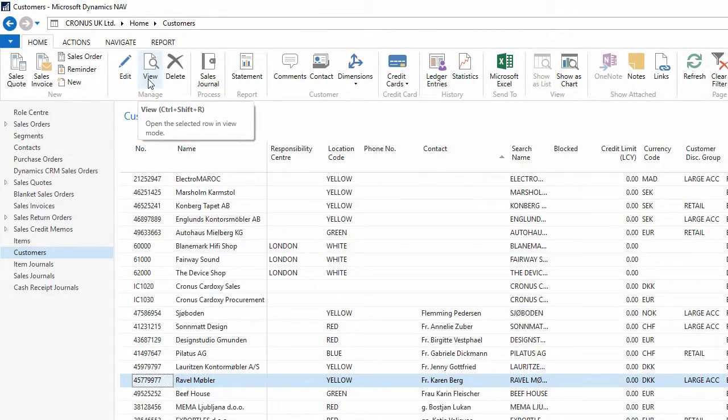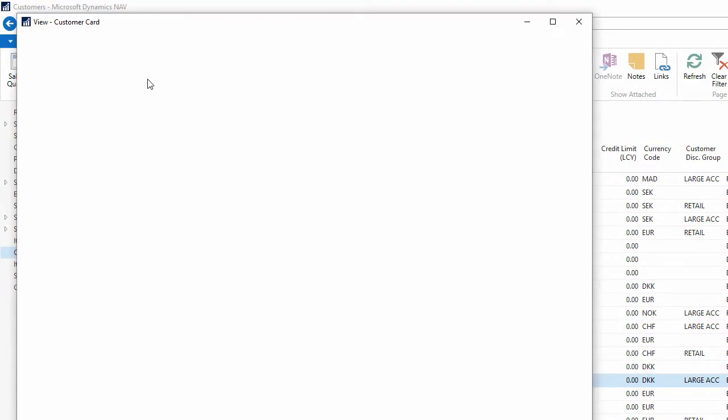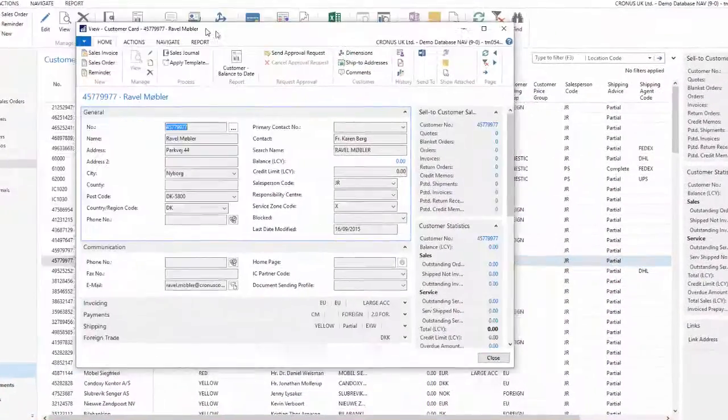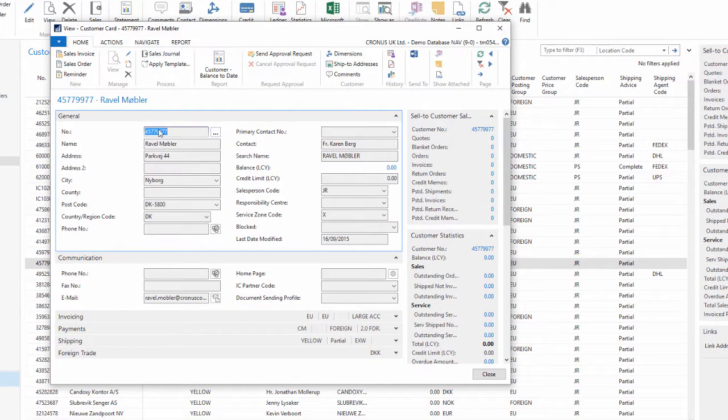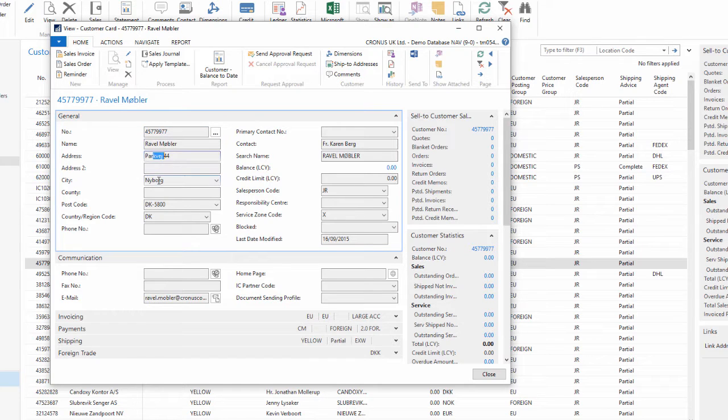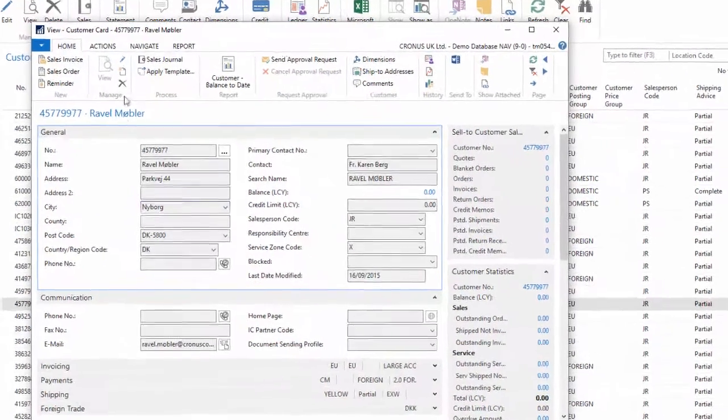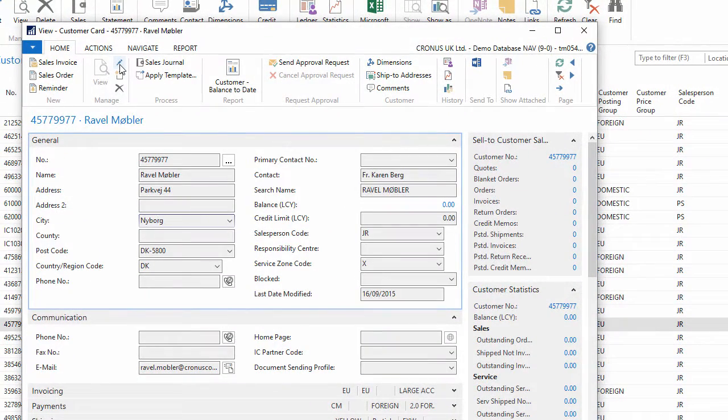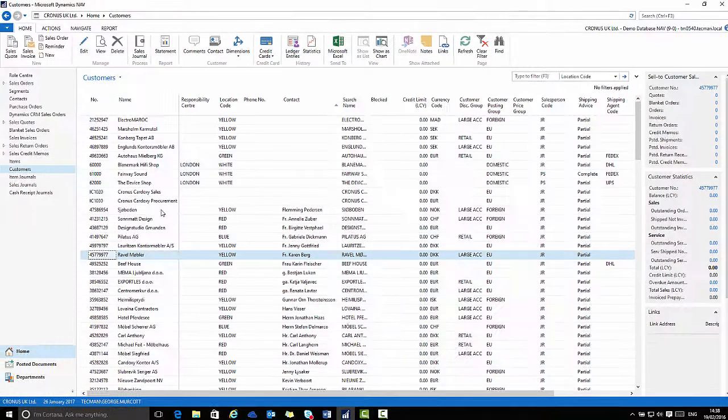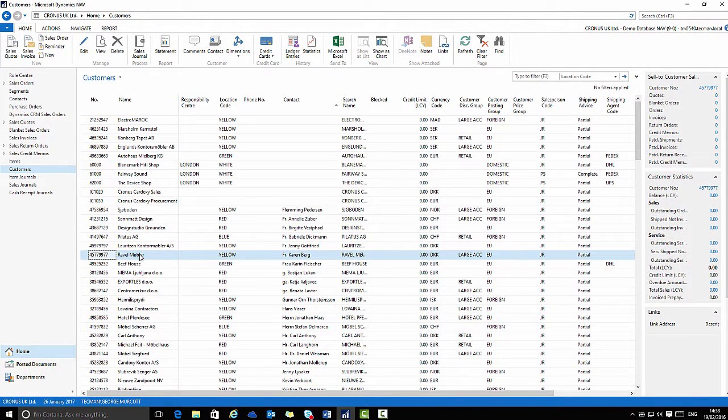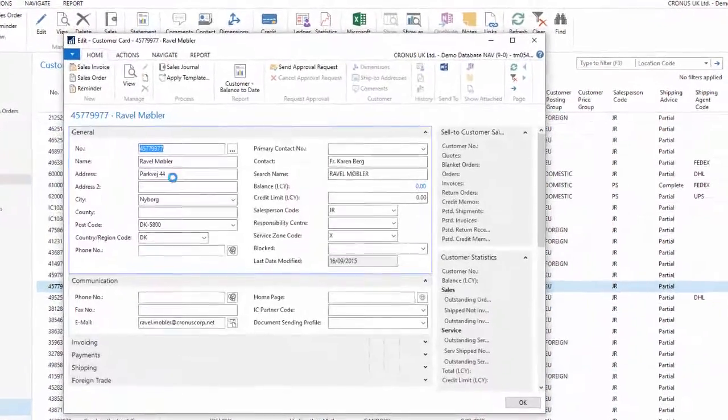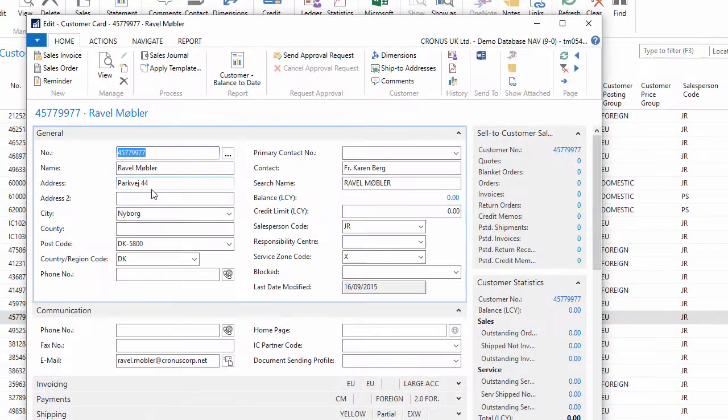Each line here is greyed out because I'm in view mode here. I cannot edit these. If I wish to edit the details I must change to edit mode, or when I first open the record I can double click it to go straight into edit mode. These I can now change.